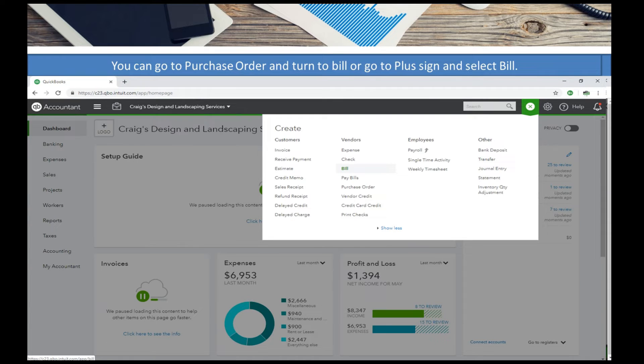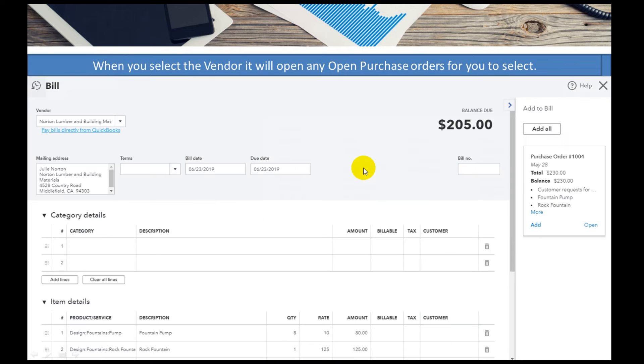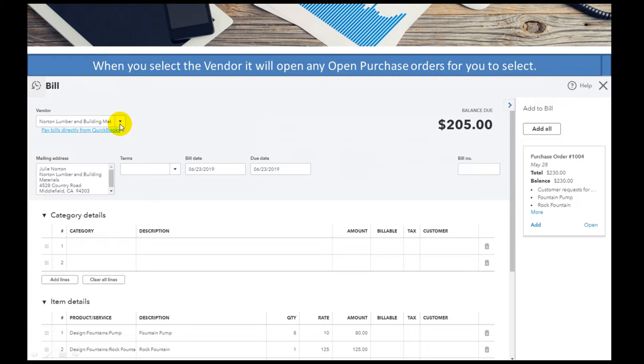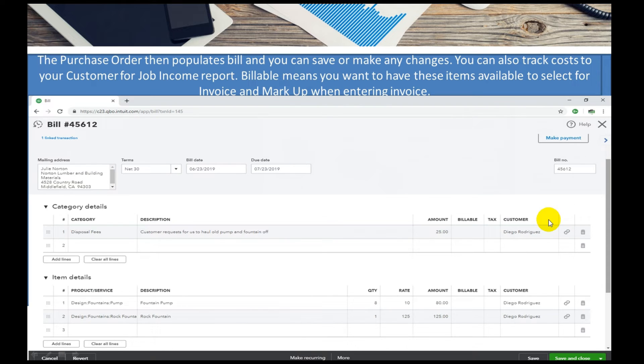Next up we're going to go over to the bill. Grab the plus sign, go to the bill. I'm going to put in my vendor which is Norton Lumber. I may have 10 purchase orders out but here's the one we just created, and if I add that in